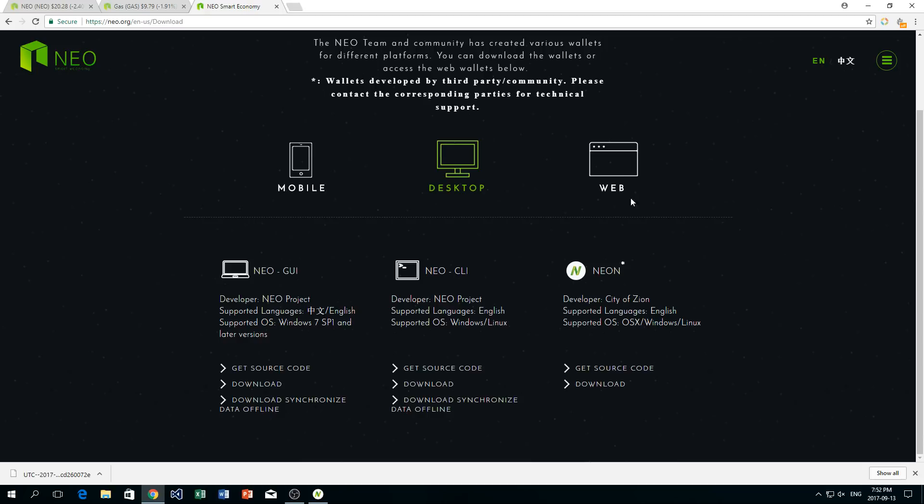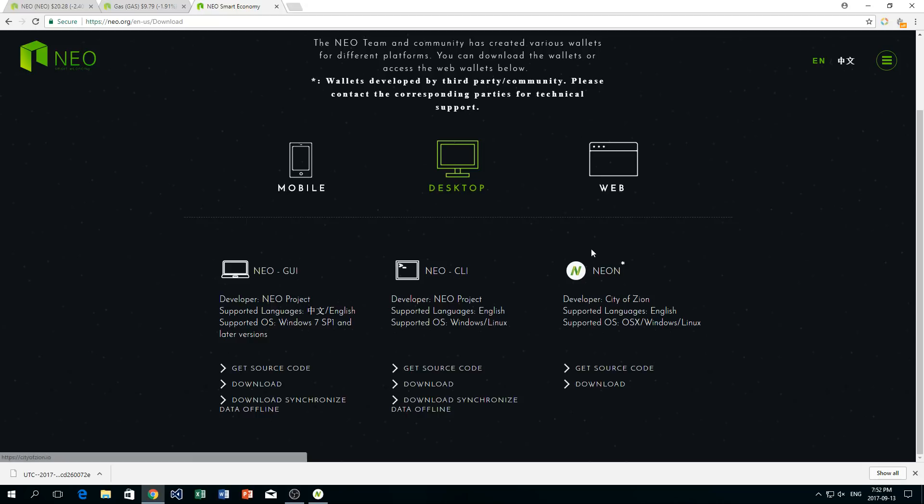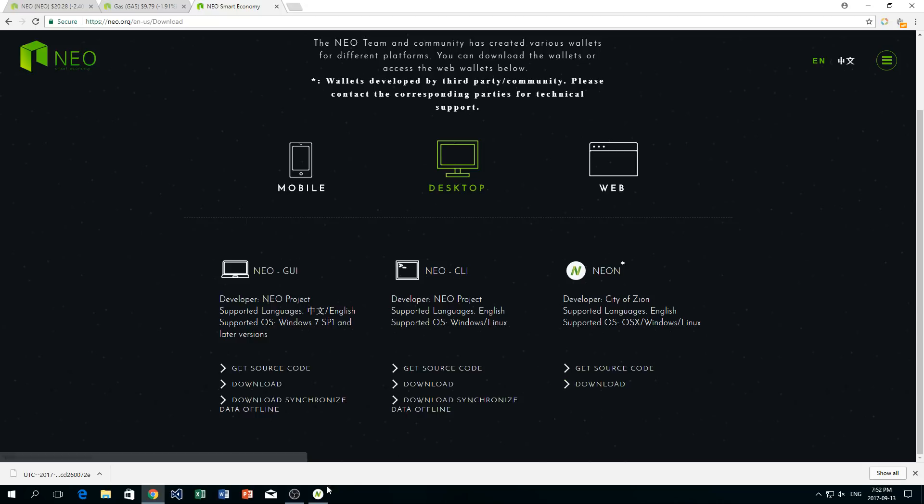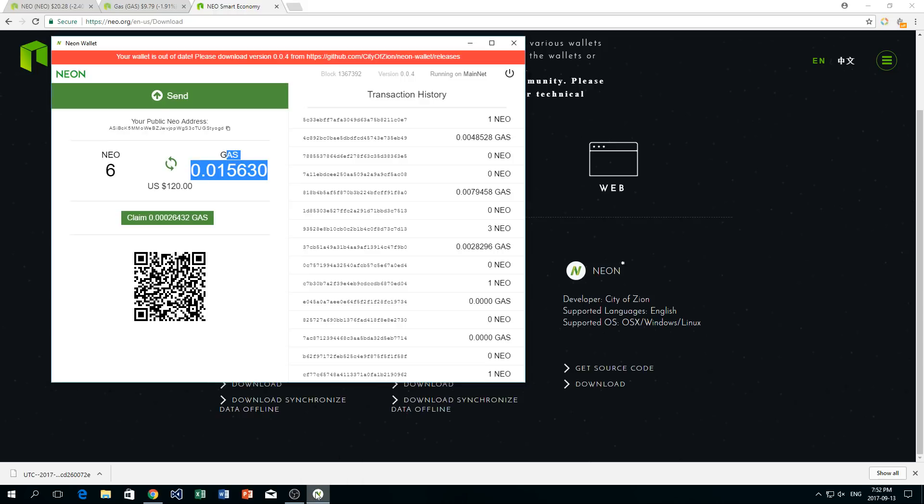Now the one that I've downloaded here is called Neon and that's what I showed you. So feel free to download whichever one you like. I recommend this one, Neon, right here. You can click download there if you want to download that. And then once you do that, it's going to bring you here.